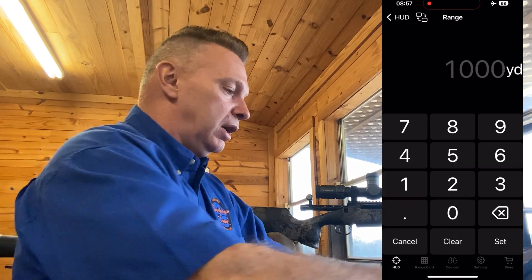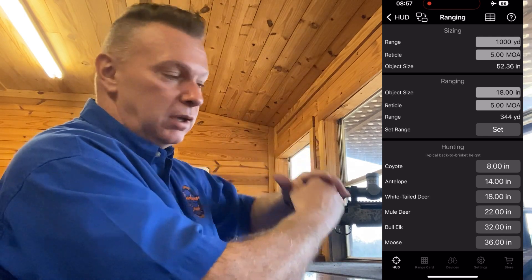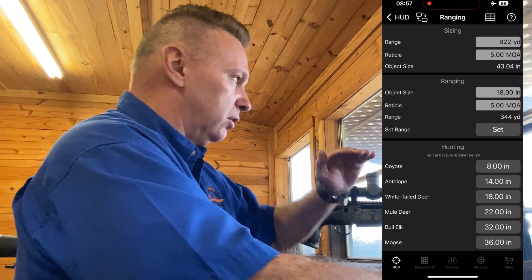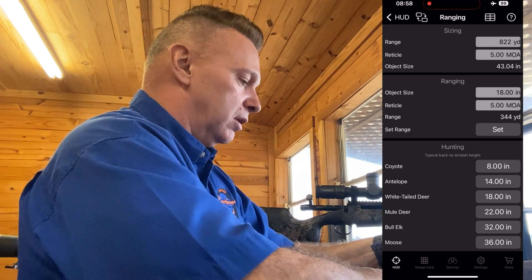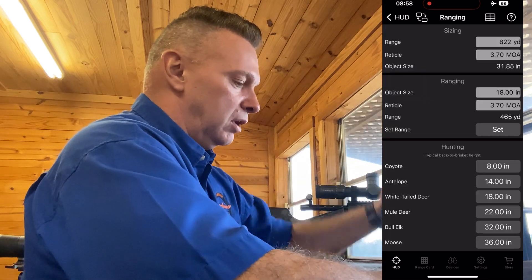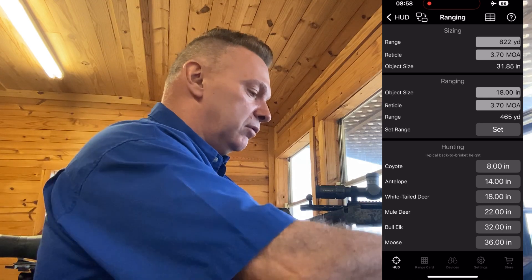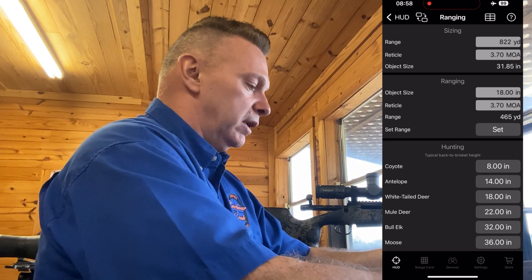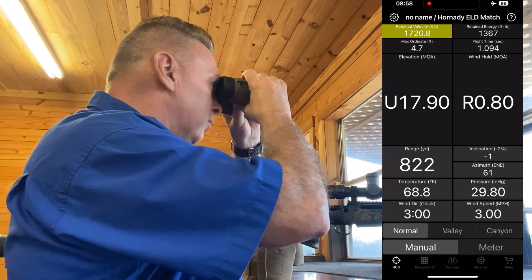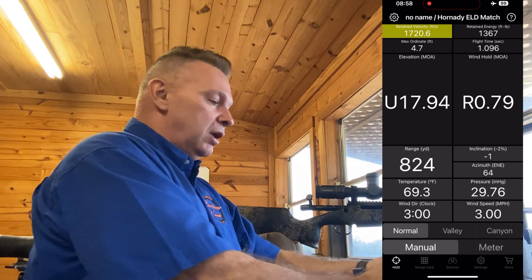Click on the range and hit the little flipping screens — this is where you can size an animal. Say I ranged a gemsbok out there at 822 yards; I look through my scope and his horns are 3.7 minutes tall, hit set — that horn is 31.85 inches. 'Ranging' is for ranging an animal with your reticle. If the rangefinder is connected, you can just range it — 824 yards — without typing anything in.